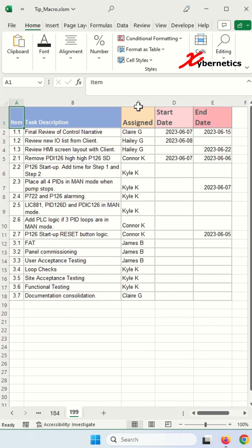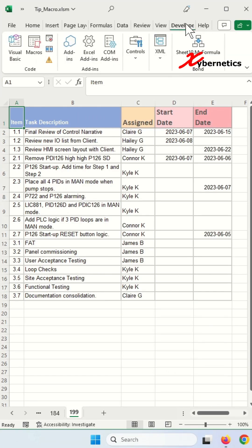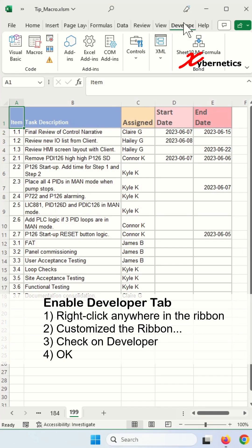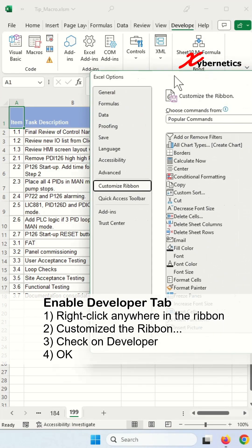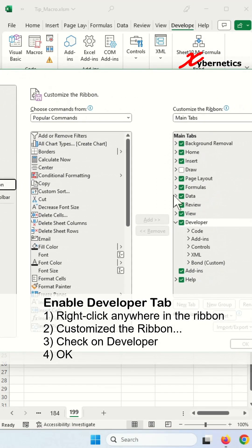The first thing I have to do is go to the Developer tab. If the Developer tab is not available, right-click anywhere on the ribbon, customize the ribbon, and you will come up with this pop-up. Make sure there's a check next to Developer and hit OK.